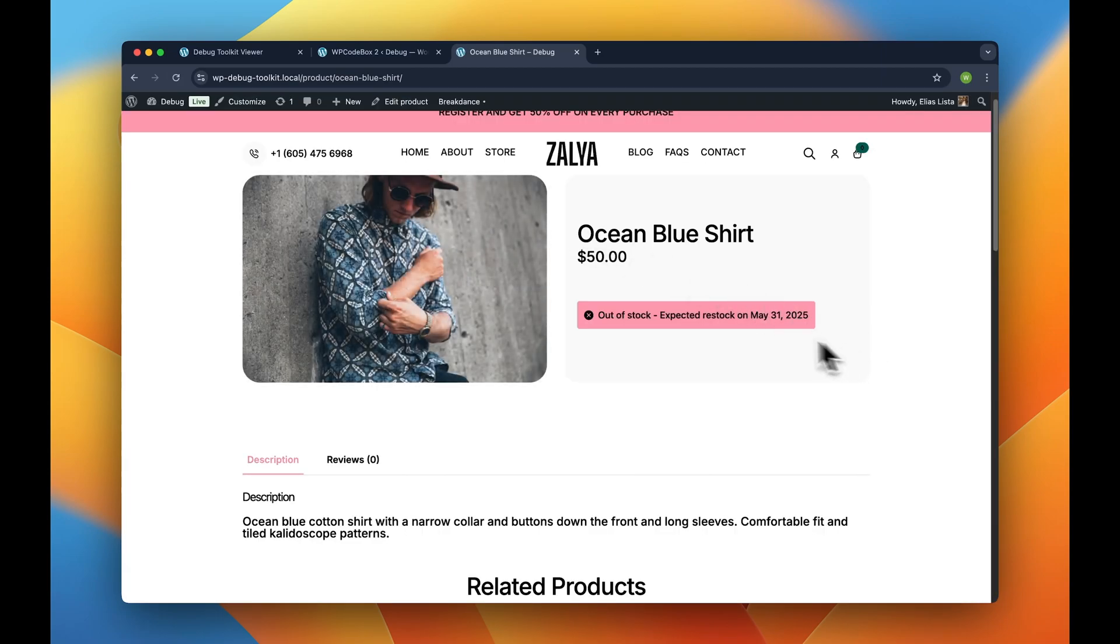All right, so now the out-of-stock message is showing up correctly, which is great. Now, on to example number two.